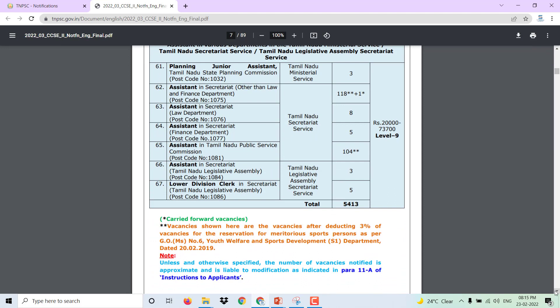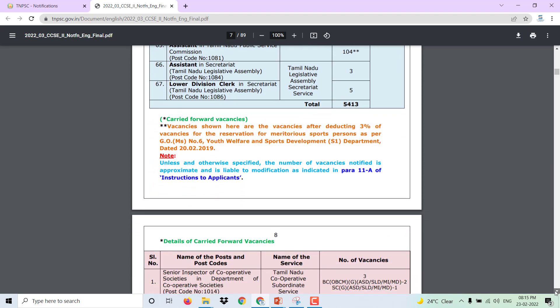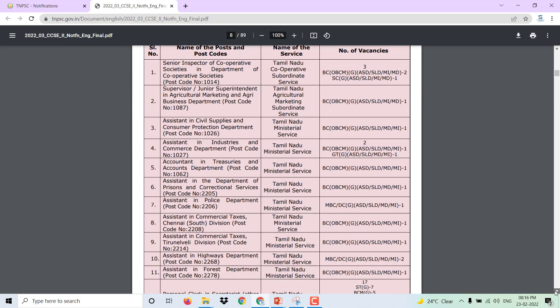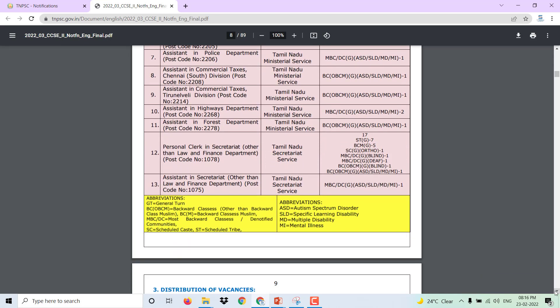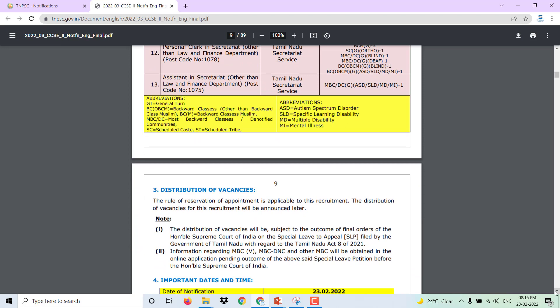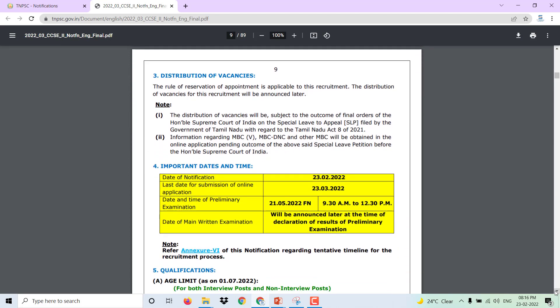There are 3% of vacancies in other categories. Distribution vacancies are available. These are also available for ST, BC, and BC Muslim categories. Distribution vacancies are available, and the notification is available on the website.